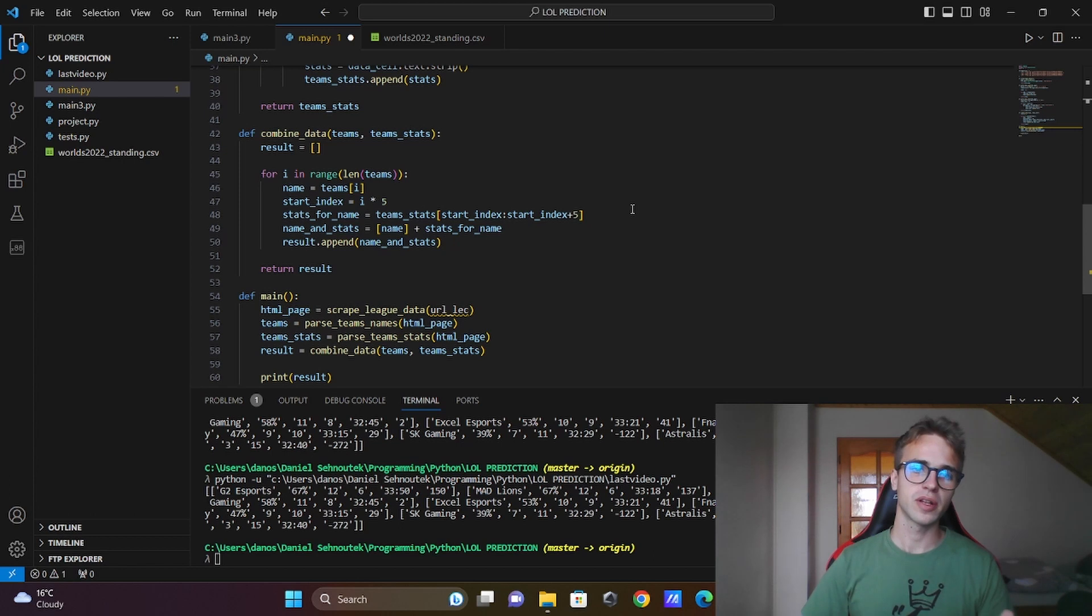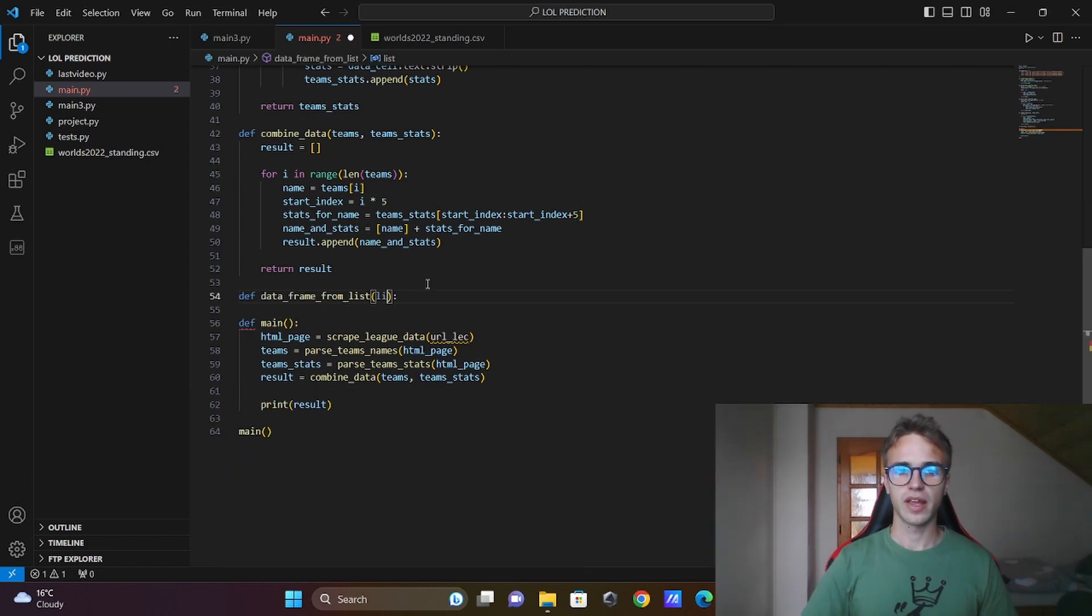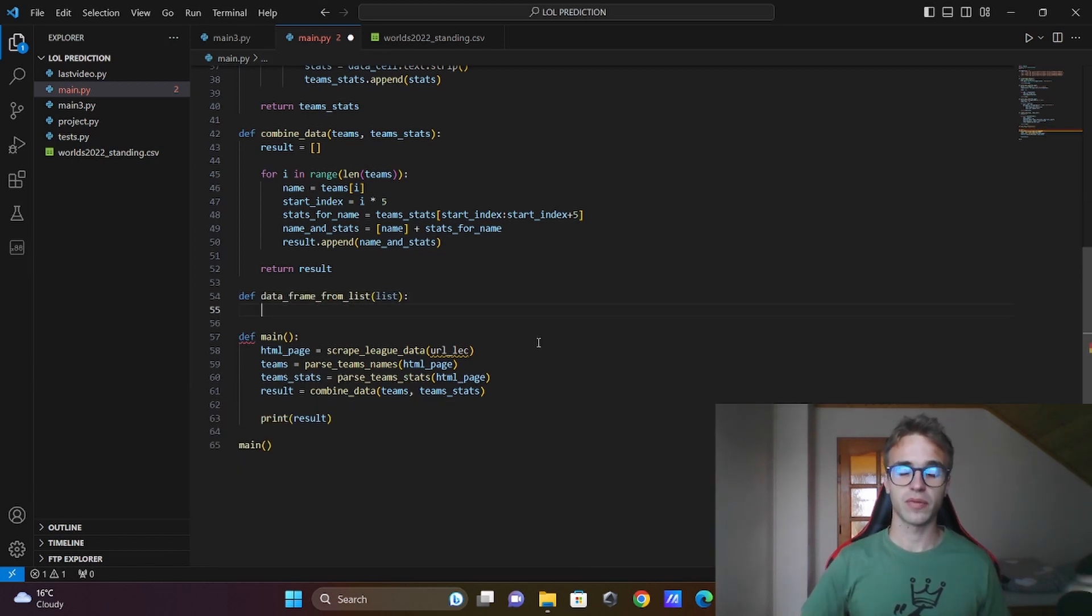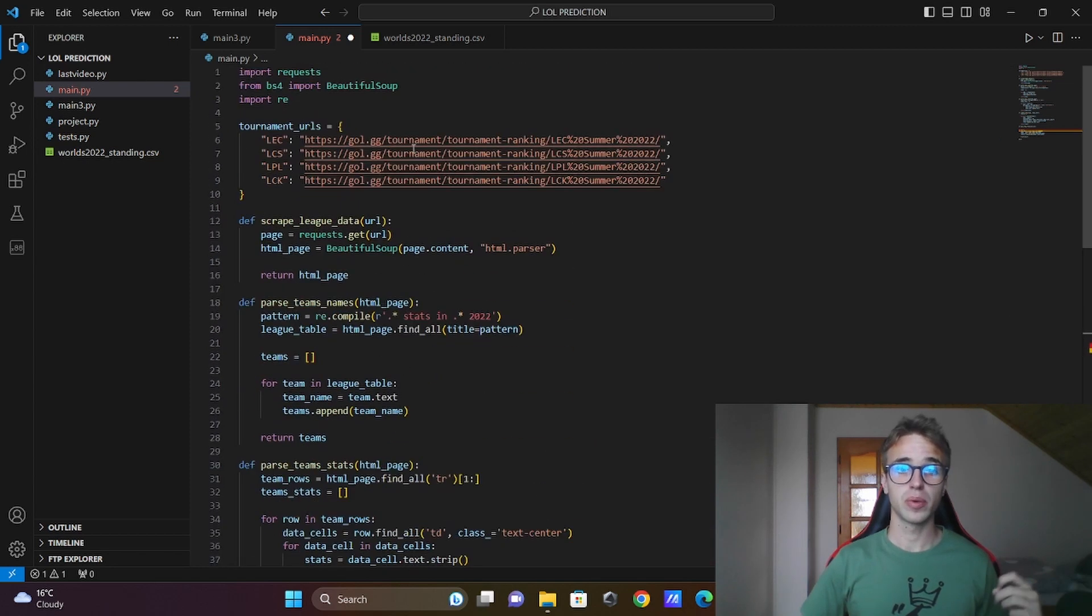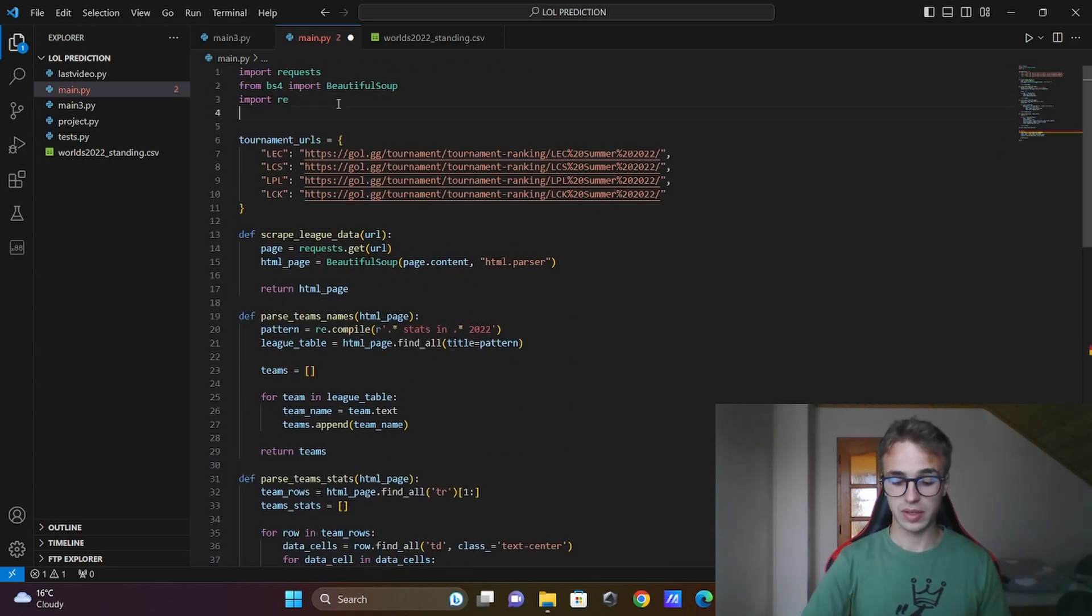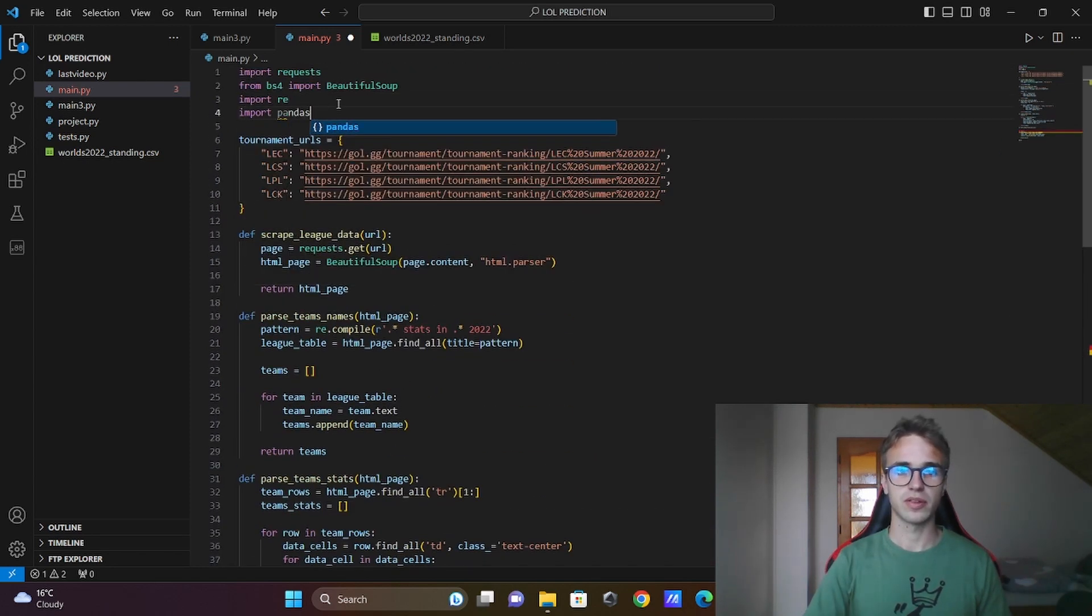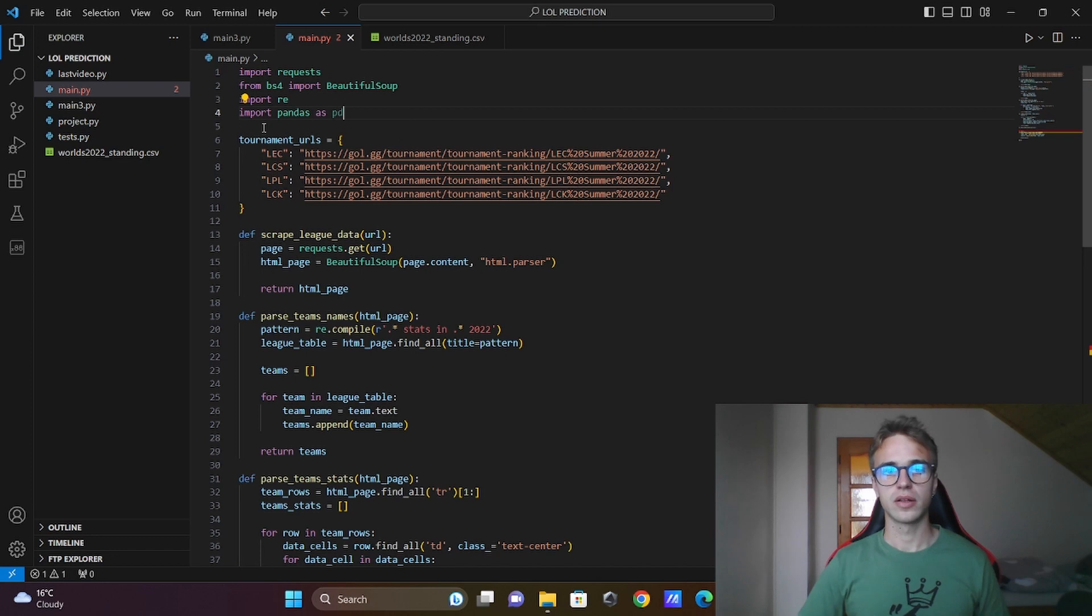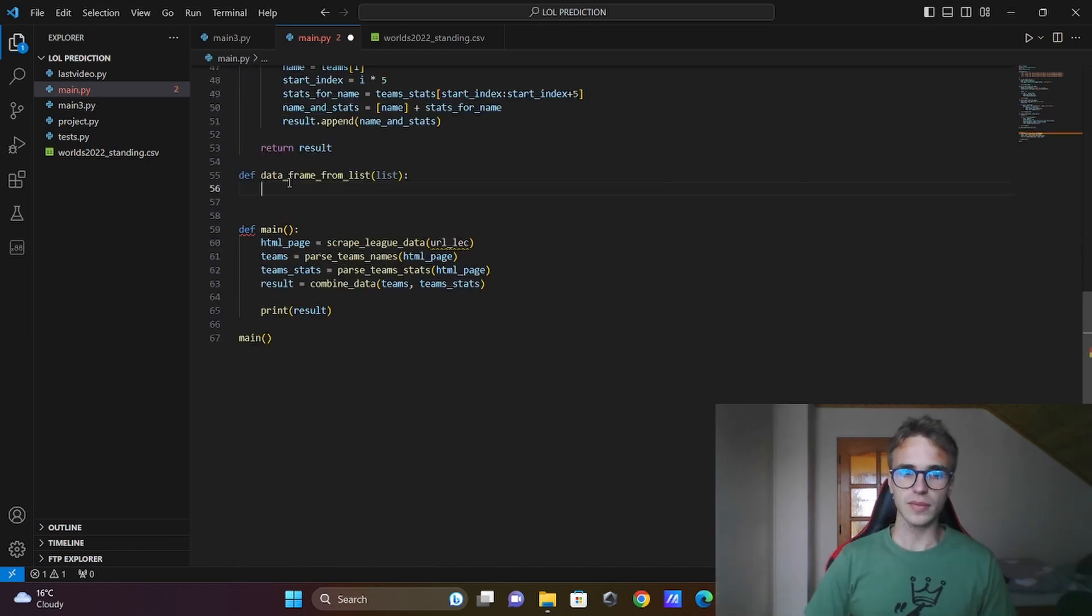But before that I will define the function define dataframe from list. Here I will put list as the parameter. For the dataframes we will be using pandas library. Import pandas as pd. It is used for the dataframes. That's all.